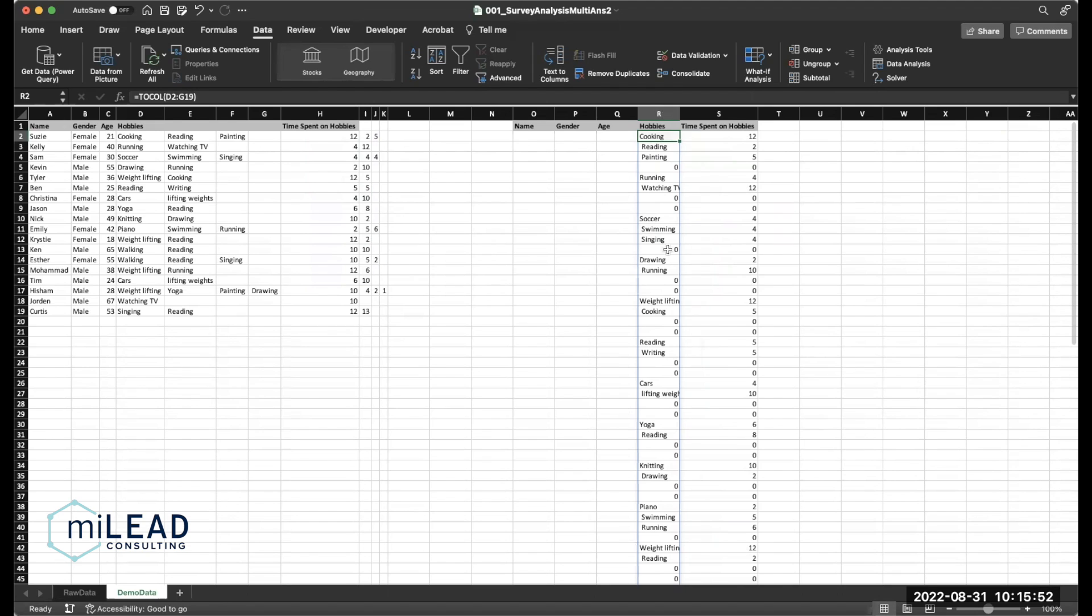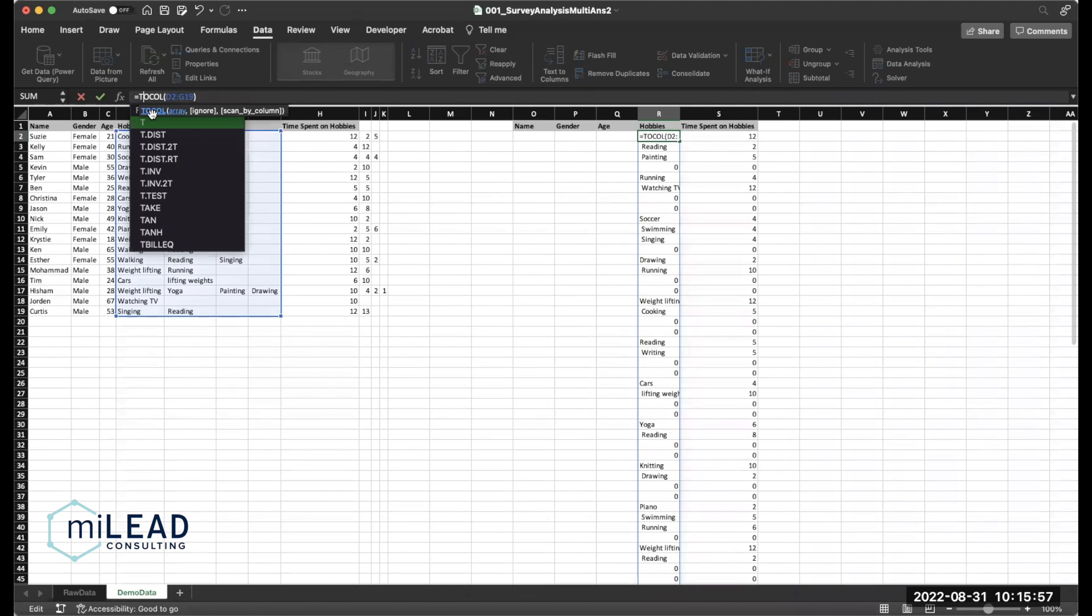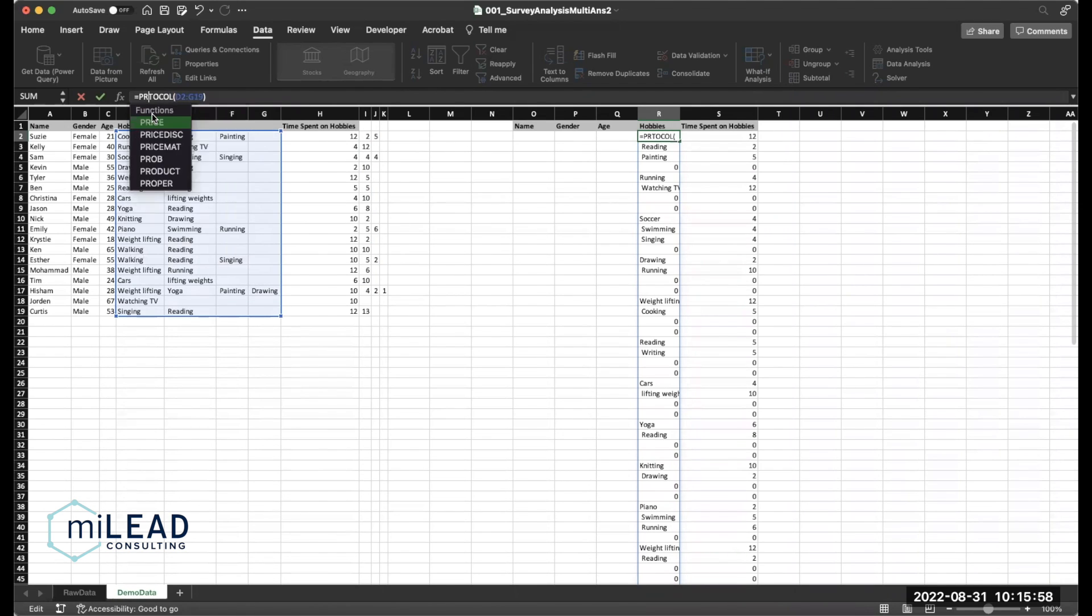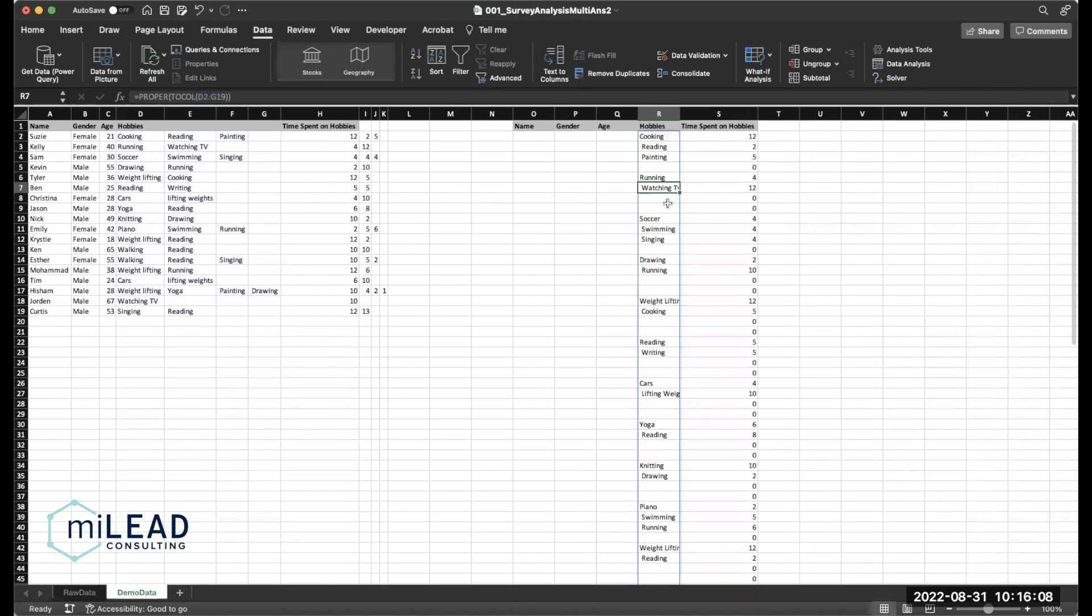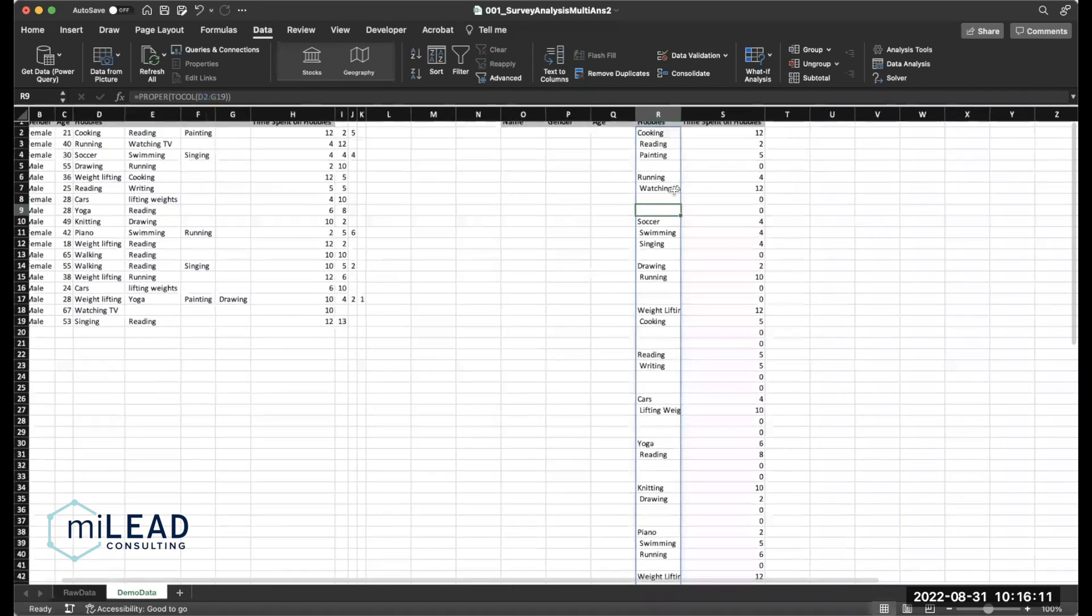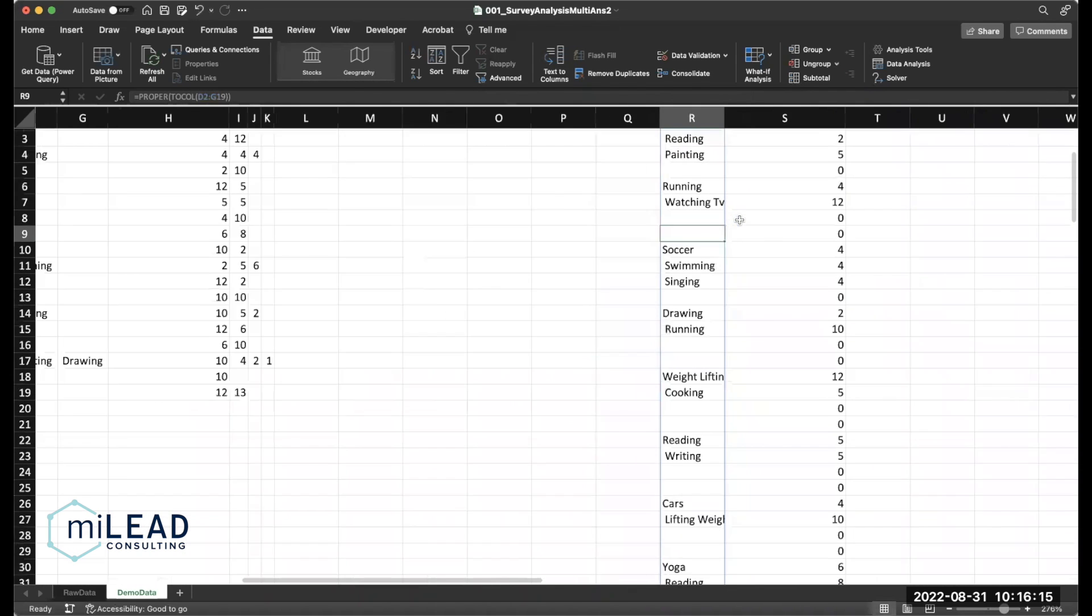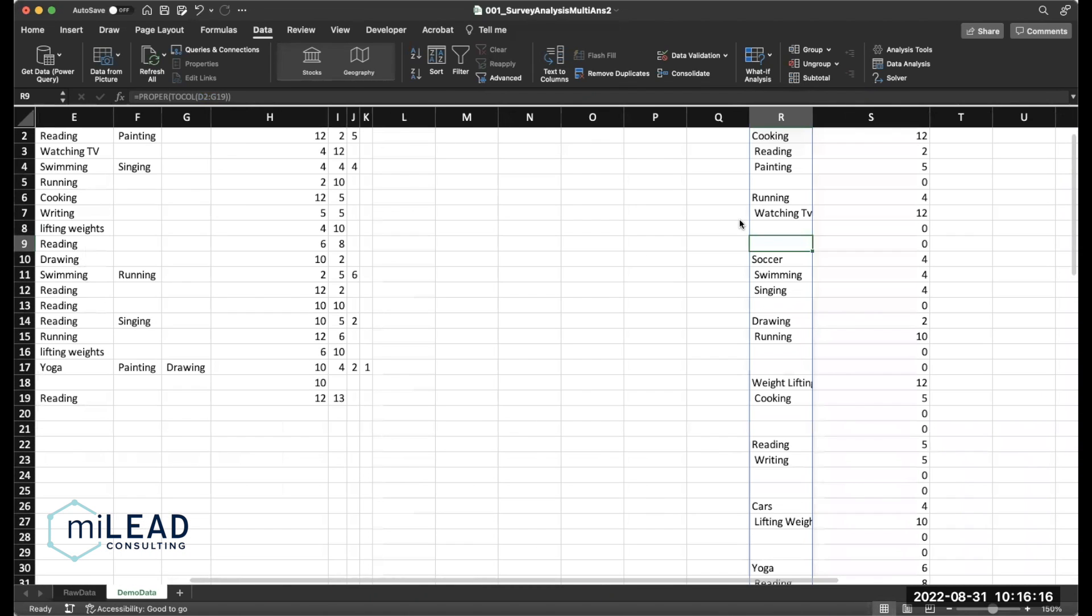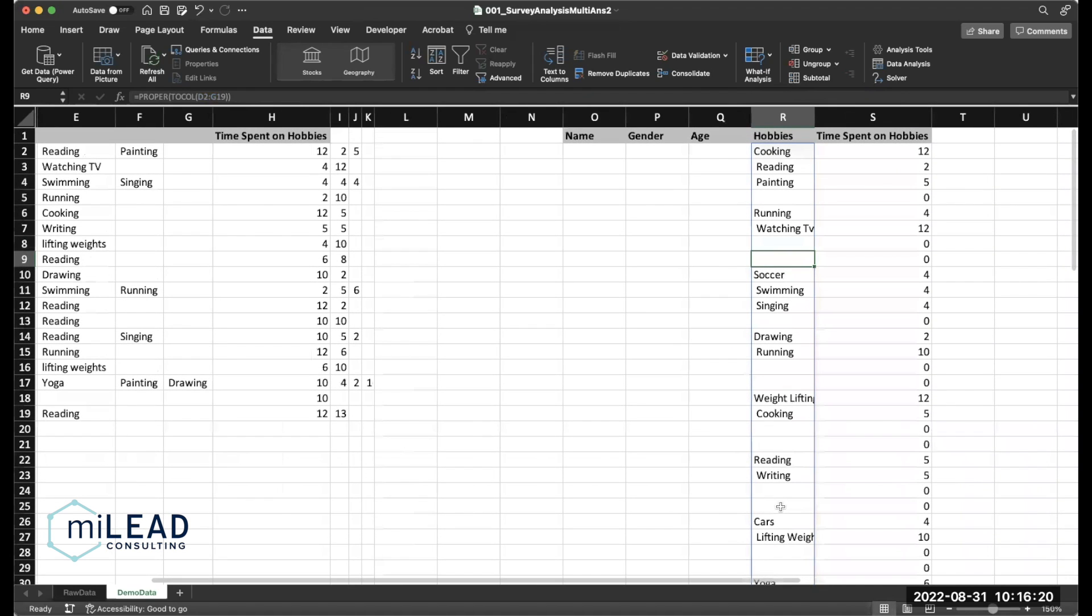Here, I'm going to go ahead and use the proper case and just show you what it does. It essentially will capitalize the first letter of each word. And just to highlight where it's done that with TV, that second letter, which was originally capitalized, is now not capitalized, which is fine for this context.